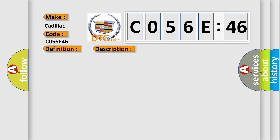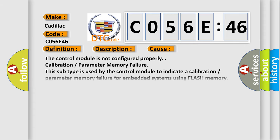This diagnostic error occurs most often in these cases: The control module is not configured properly. Calibration parameter memory failure. This subtype is used by the control module to indicate a calibration parameter memory failure for embedded systems using flash memory. This is equivalent to EEPROM in RAM-ROM EEPROM embedded systems.